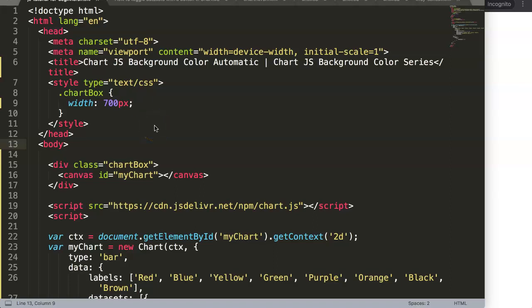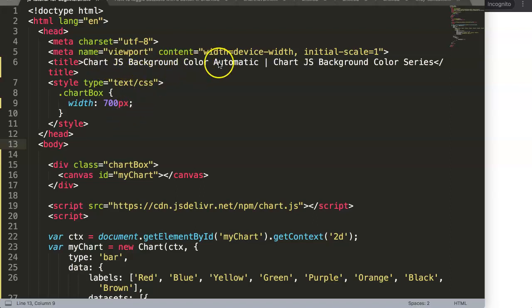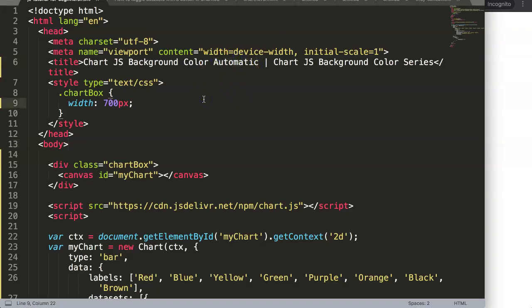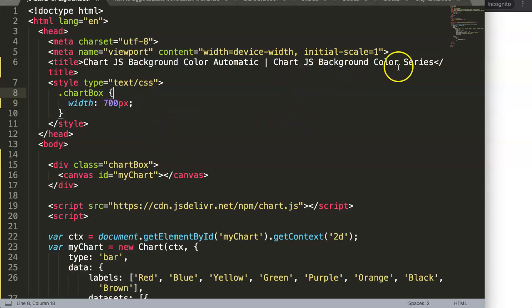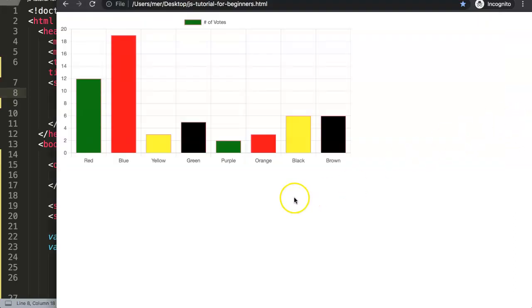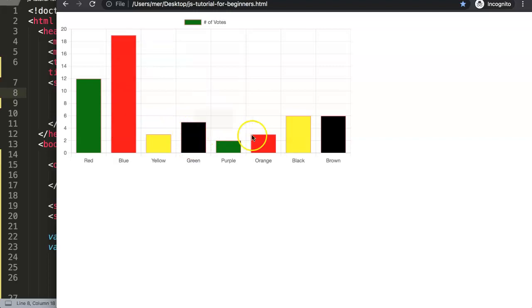In this video we're going to focus on how to add different colors in Chart.js — specifically the Chart.js background color, where we can automatically add different colors with the help of a formula in JavaScript. This is part of the Chart.js background color series. So far we have a setup where colors alternate consistently, looping through a list of colors.